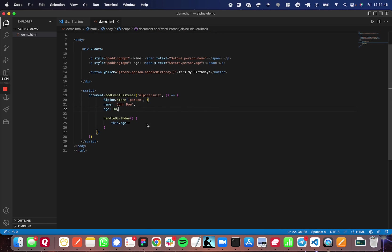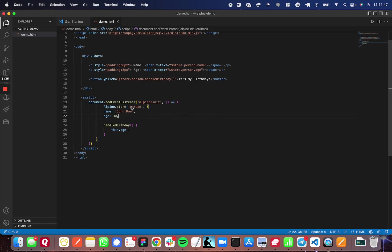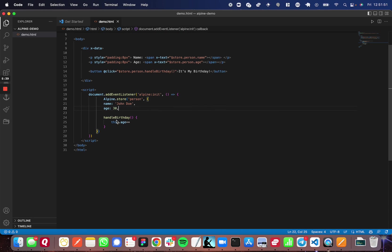So in this case, I've given the person a name of John Doe, an age of 30, and one function that I can call on this object called handleBirthday, which just iterates the age.